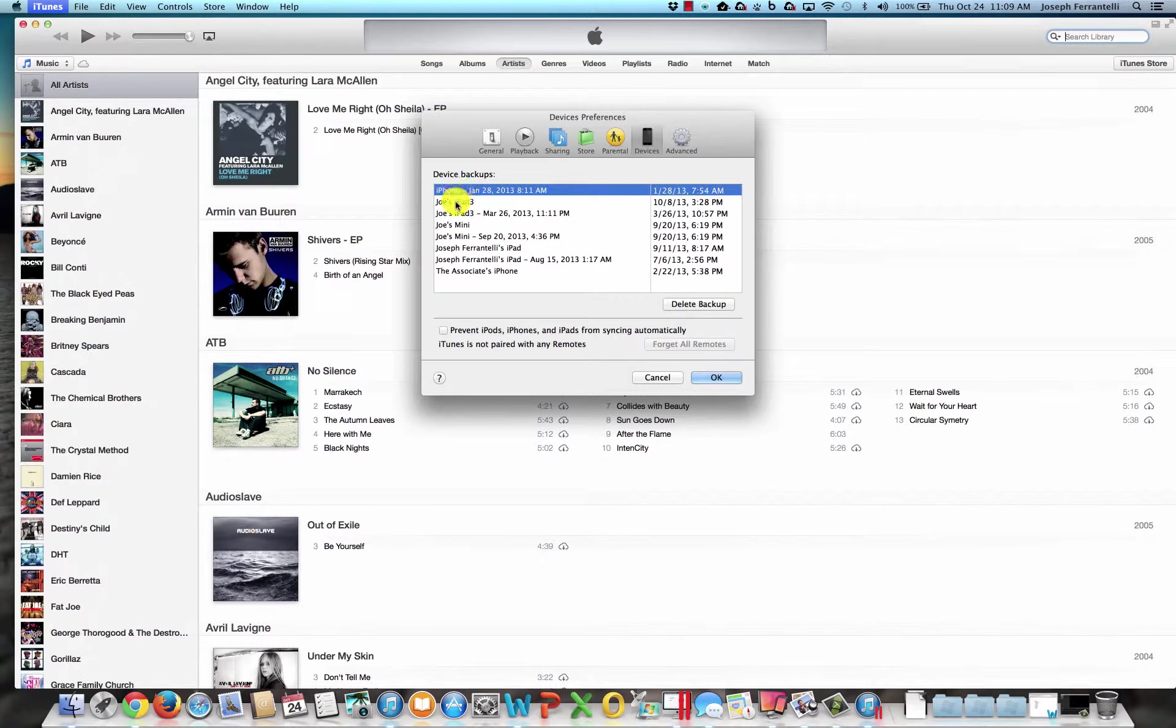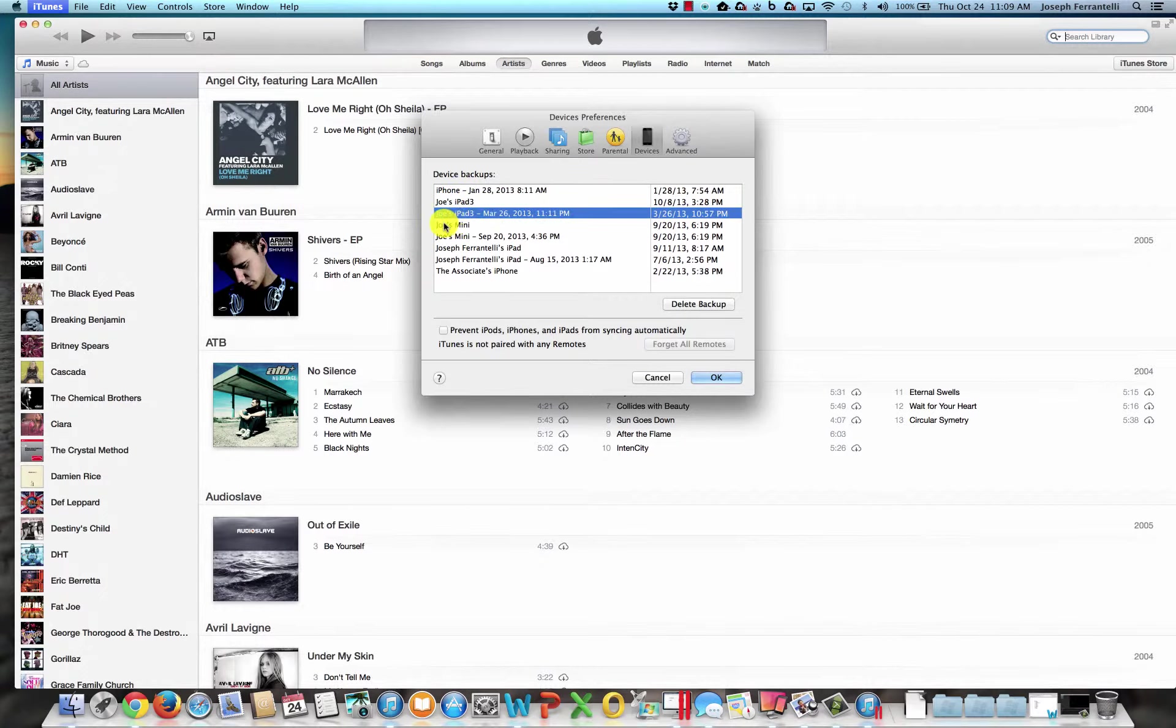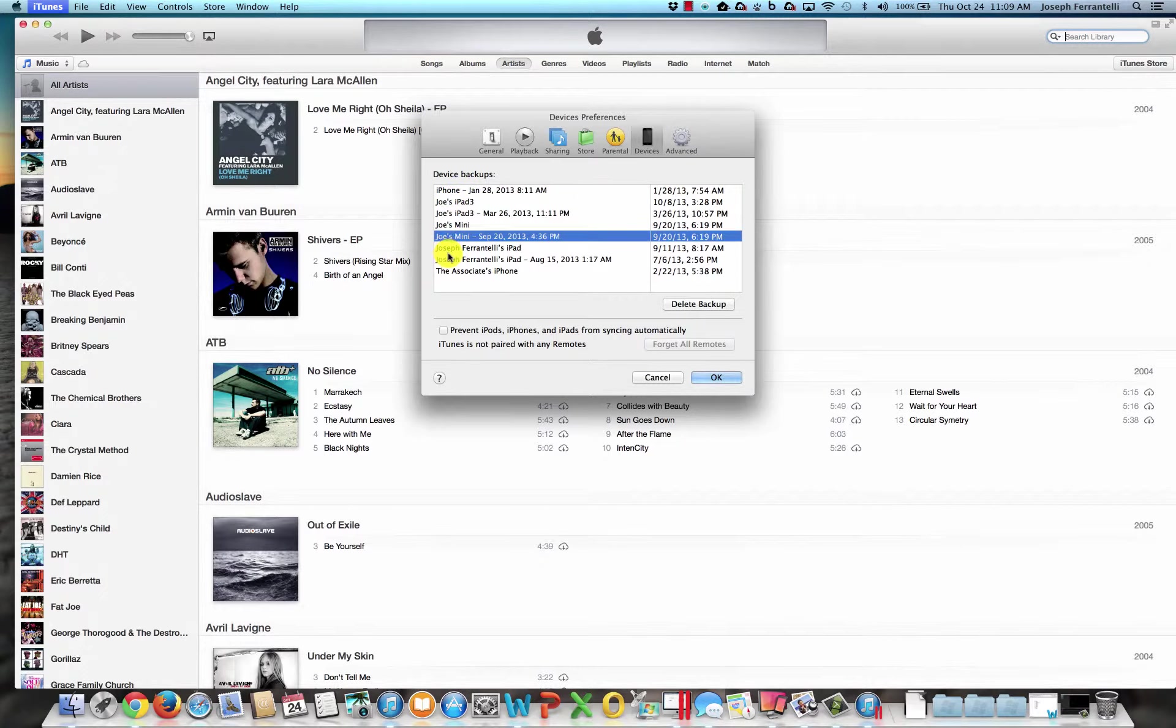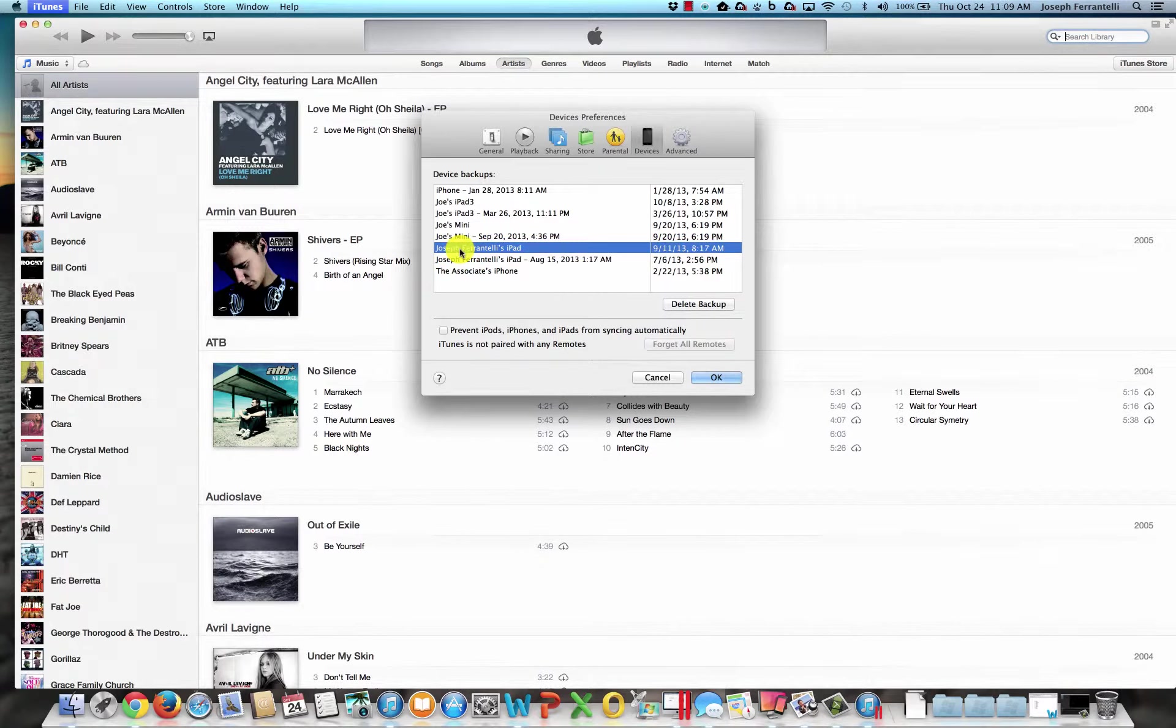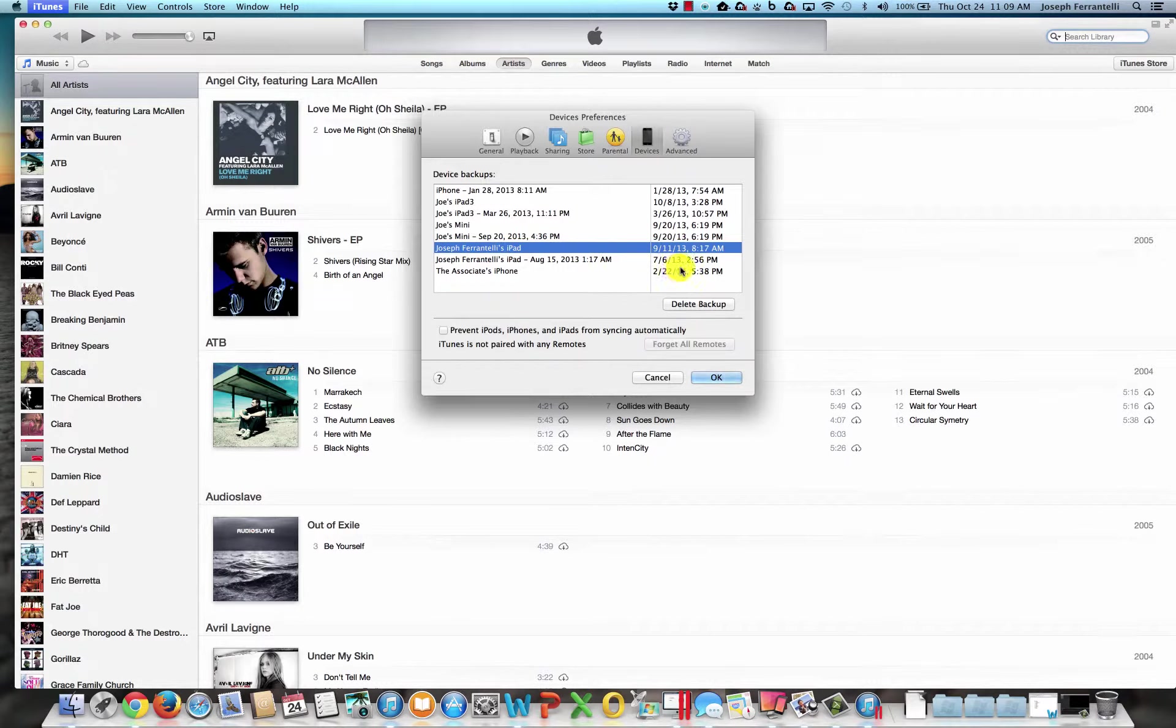These are all the different backups that you have and what dates they were on. So if you were going to restore your device, which I have in another tutorial video, you know that you have backups that are on these dates.